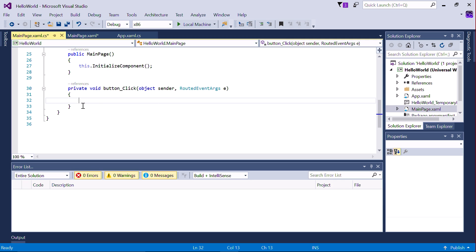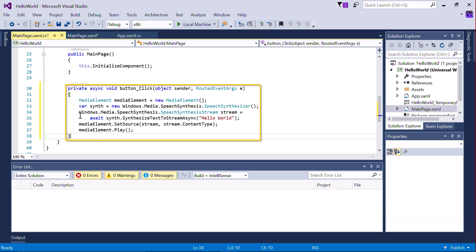Change the empty method that's been created to read like this. Make sure to add the Async keyword.